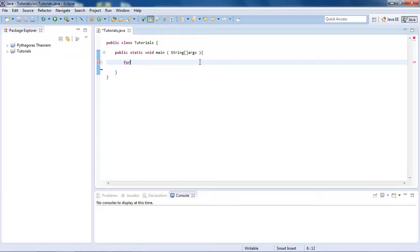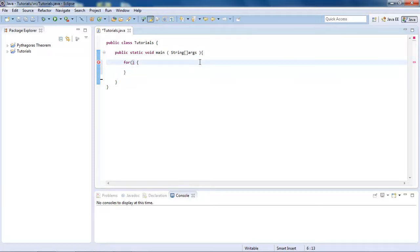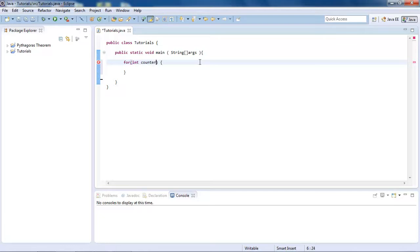So to create a for loop, we just type the word for, then we put brackets and then curly brackets. And then in here, what we're going to do is declare a variable, and we're going to call it counter and set it equal to zero, then put a semicolon.